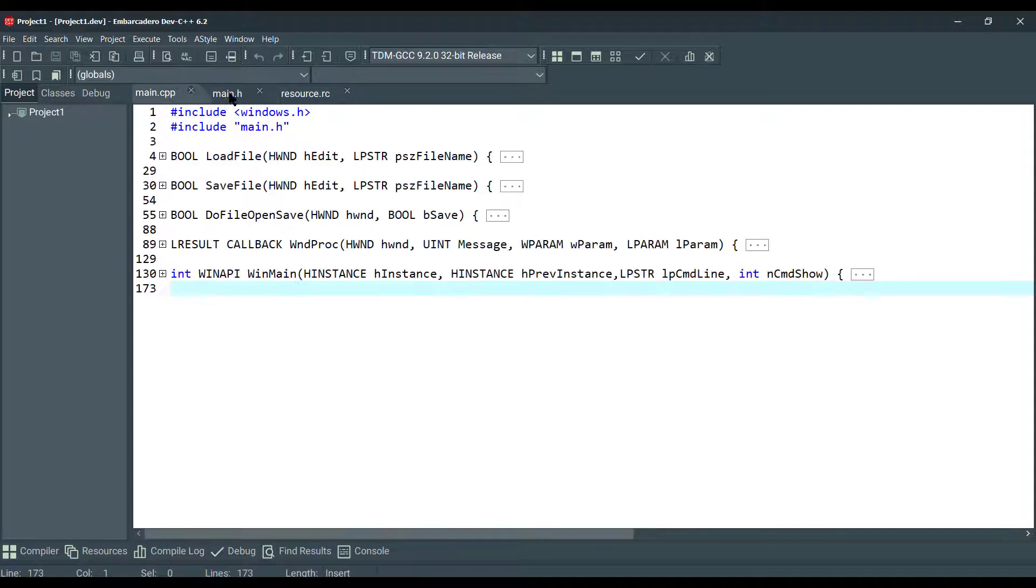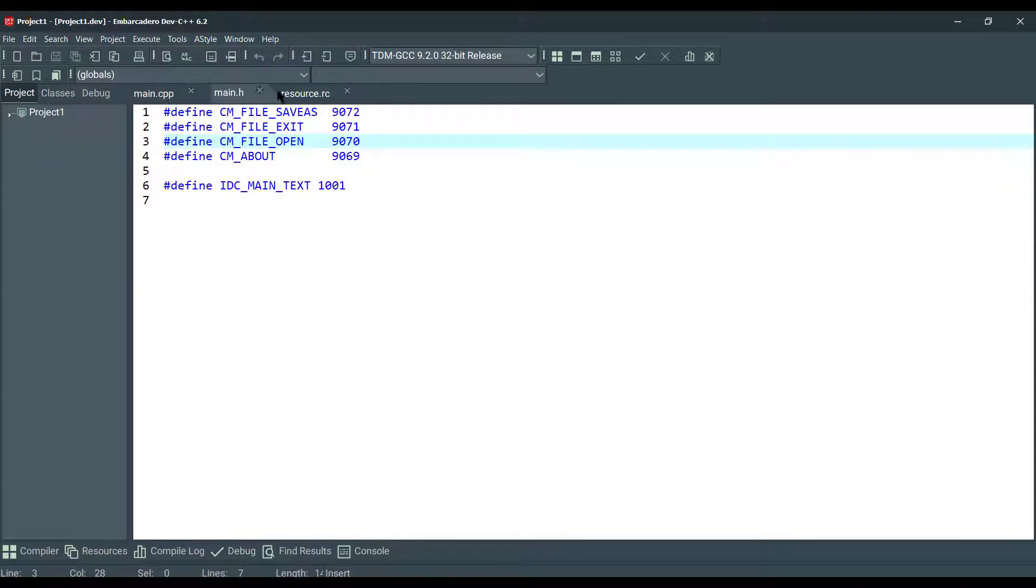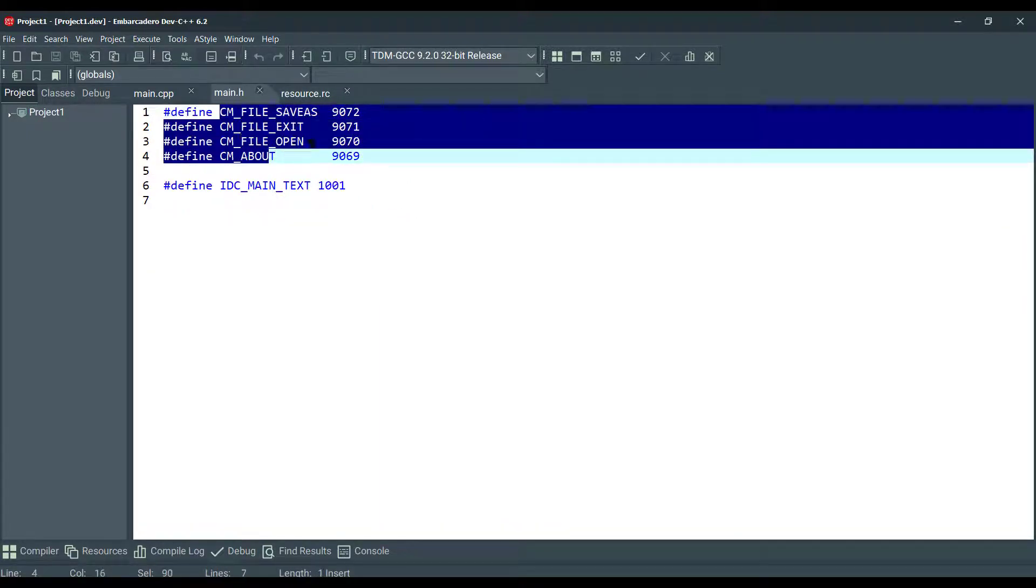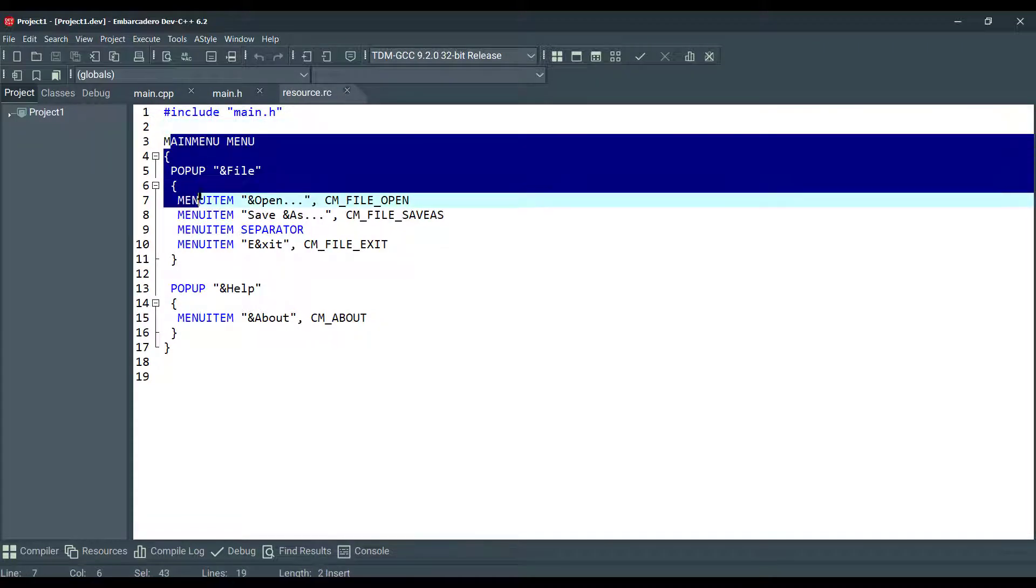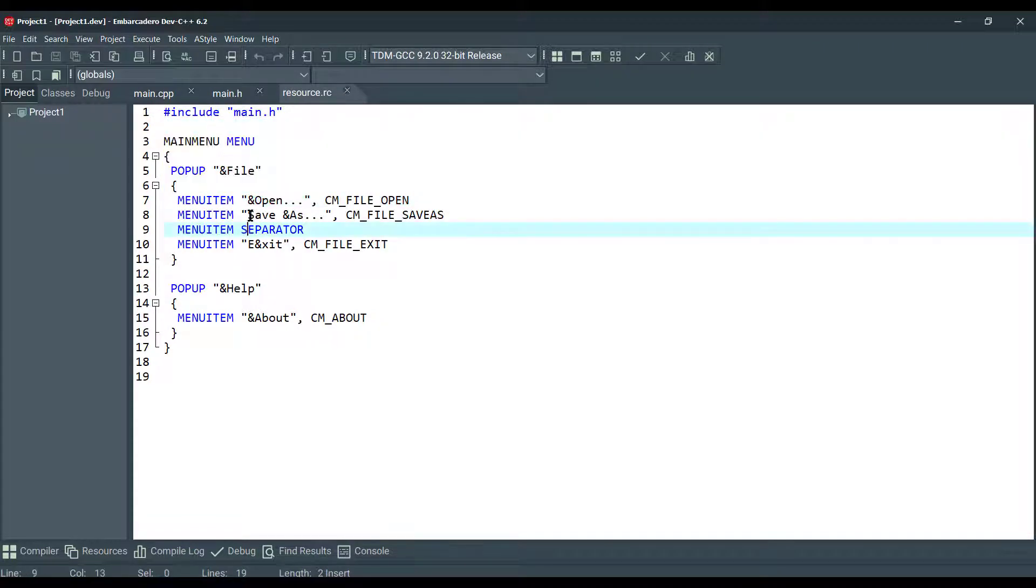This is our main file and header file for menu commands, and this is our resource file for our main menu where we're giving the names for menu items.